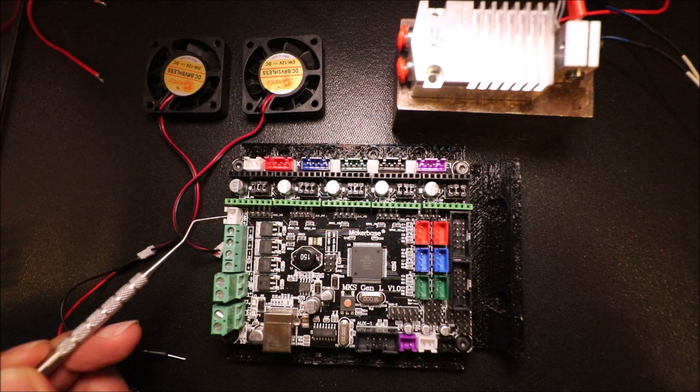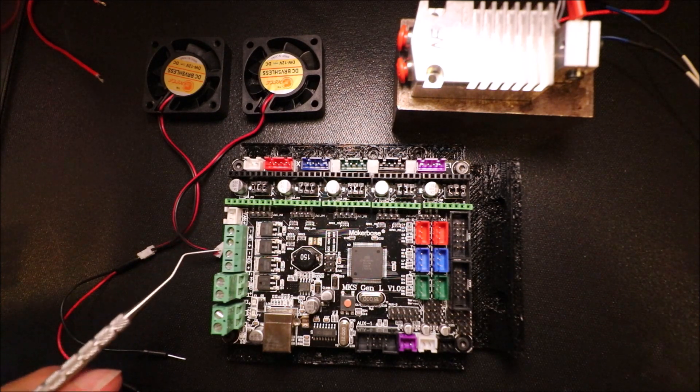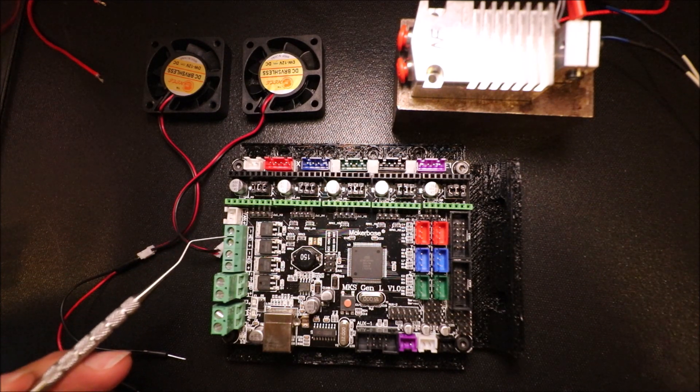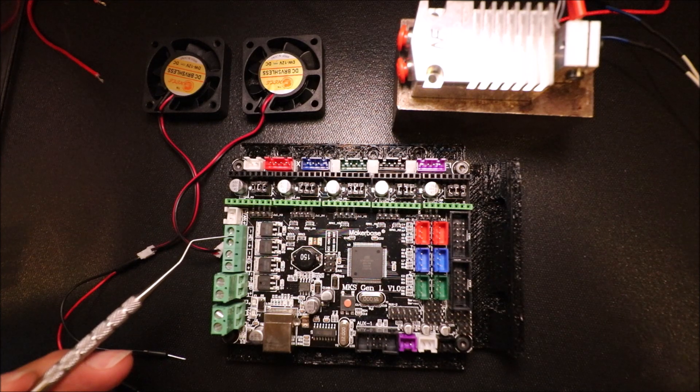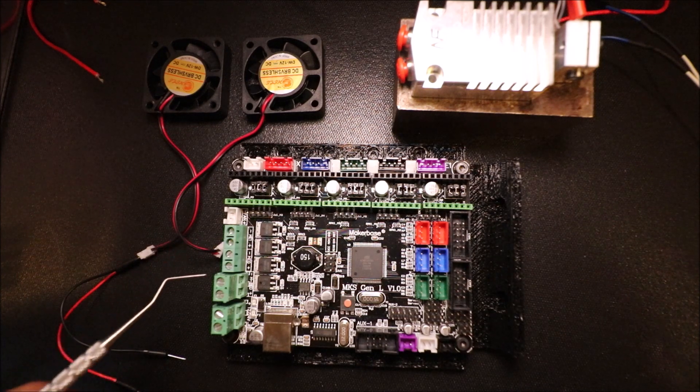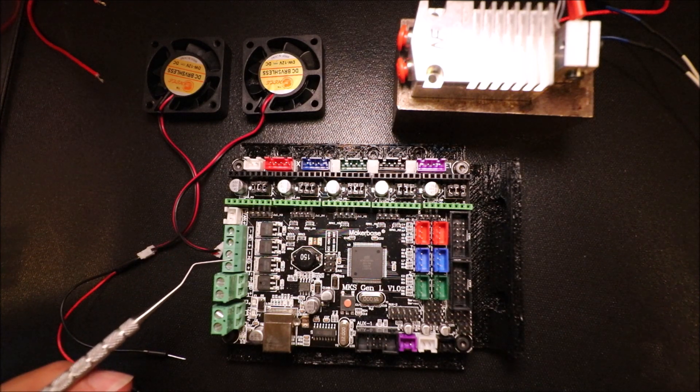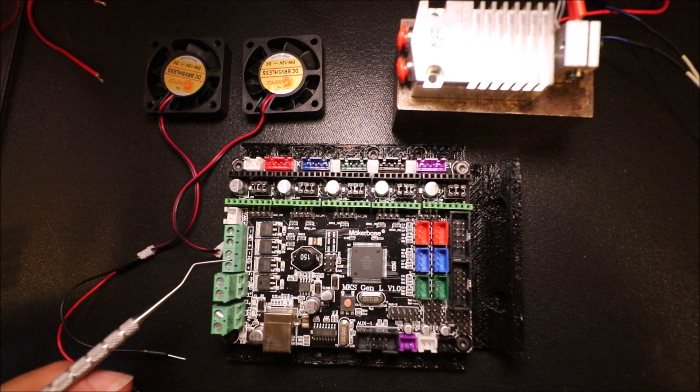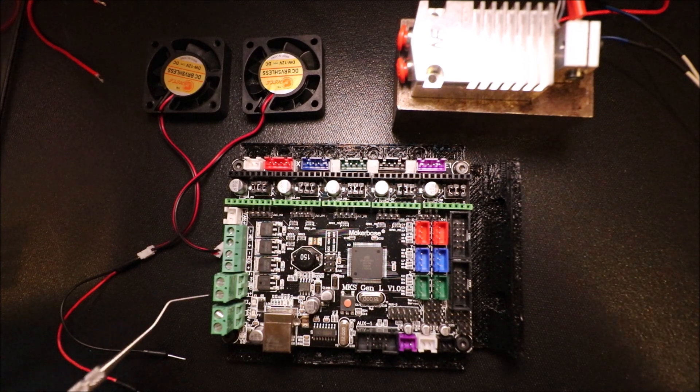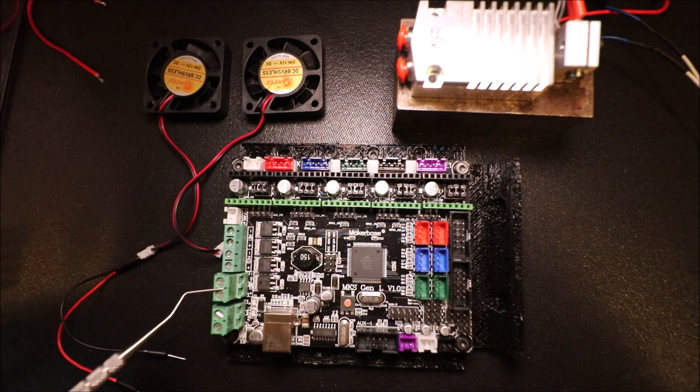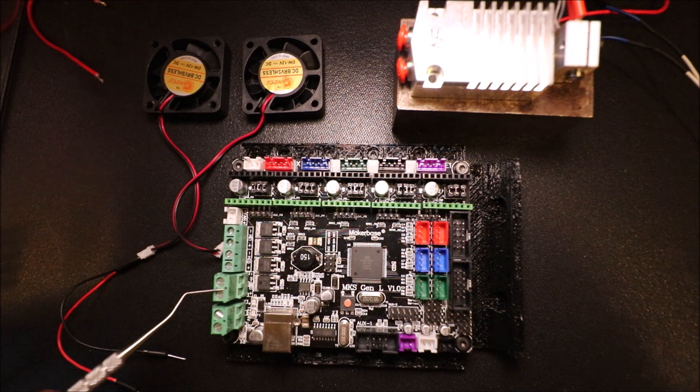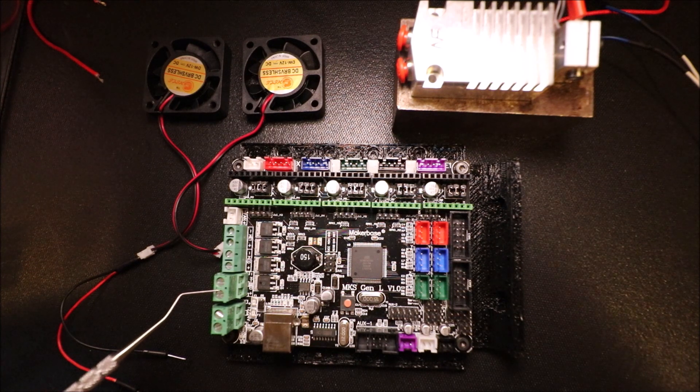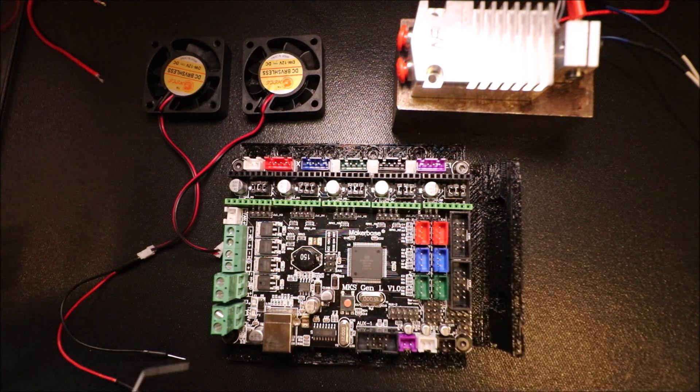First we have our fan connection which is D9, then we have an extruder connection which is D7, then we have another extruder connection which is D10, and then this is normally used for a heat bed which would be D8, but in this case we're going to use it for a fan.